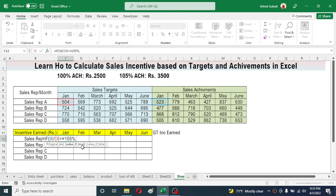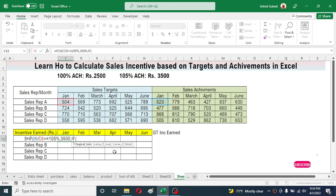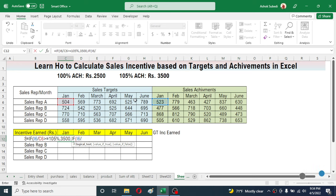In the value if true, type 3500. Then give a comma, and in the value if false we need to repeat the formula again — type IF, then open bracket. Now we test the second logic where the salesperson is eligible for 2500 rupees, which is the 100% achievement. Click on the sales cell divided by the target of January.